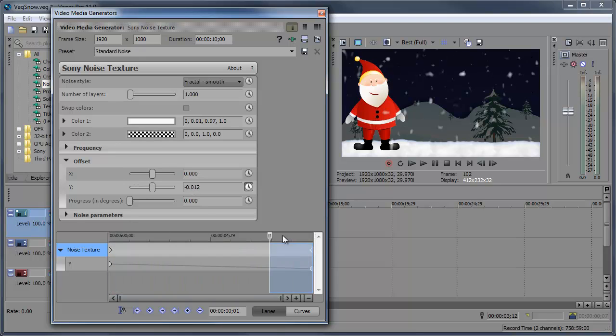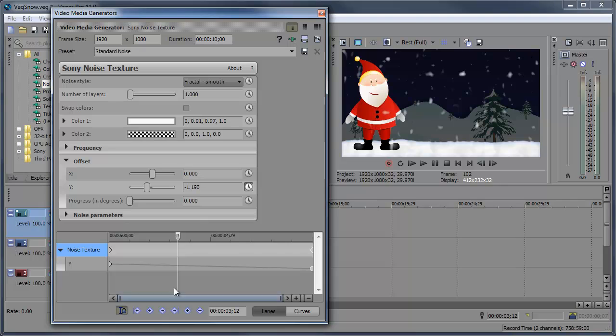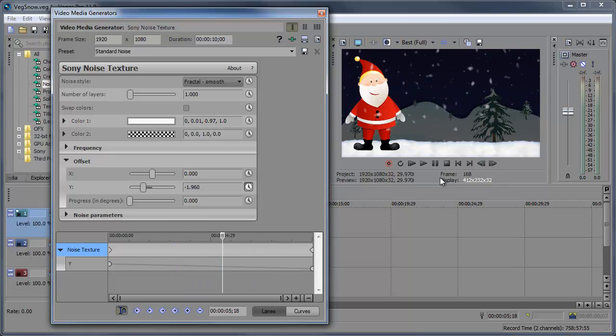Alright, so now that's animated, we can come down here and click the sync cursor to media timeline. And when we move around the cursor, we'll see what's going on in our video preview window.